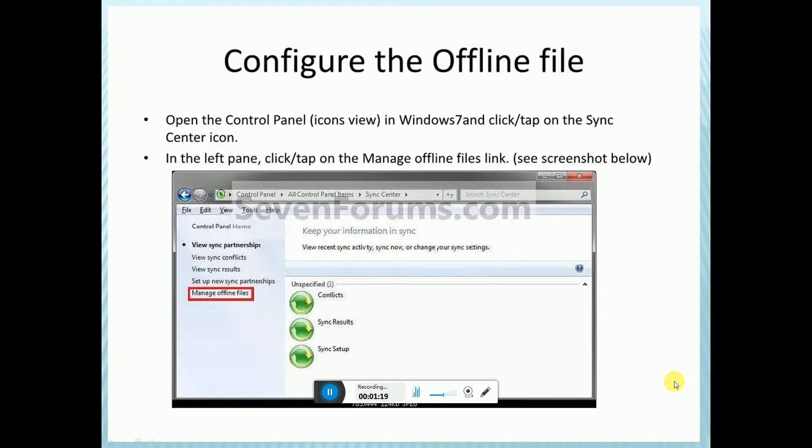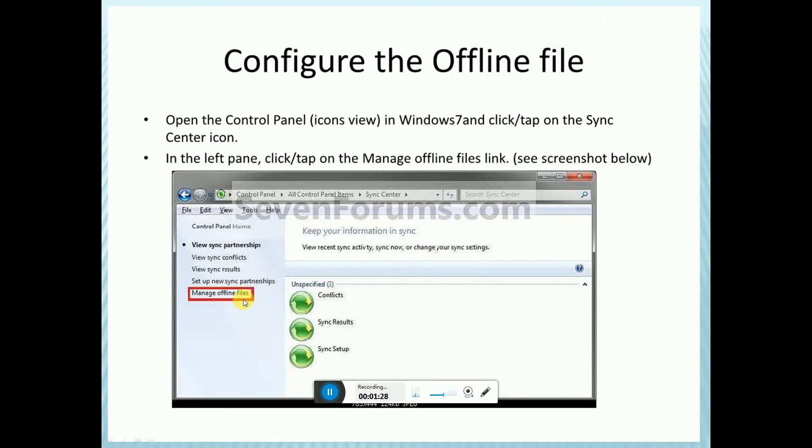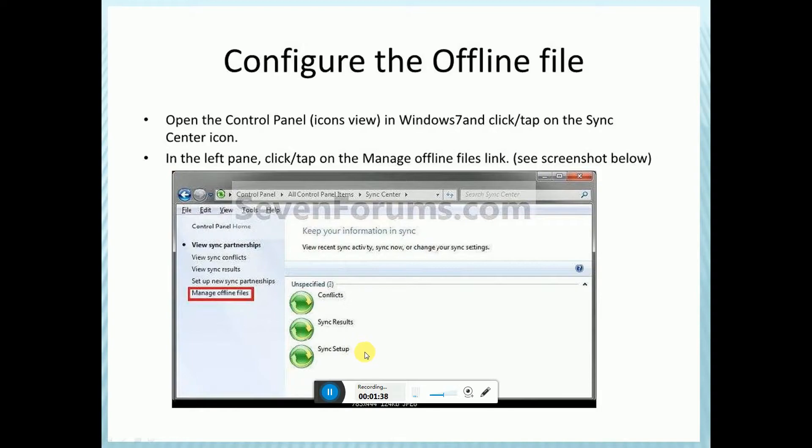Configuration of offline files: Open the Control Panel icon and open Control Panel. Manage offline files and highlight the icon. In Windows 7, click or tap the Sync Center icon. In the left panel, click or tap on Manage Offline Files.